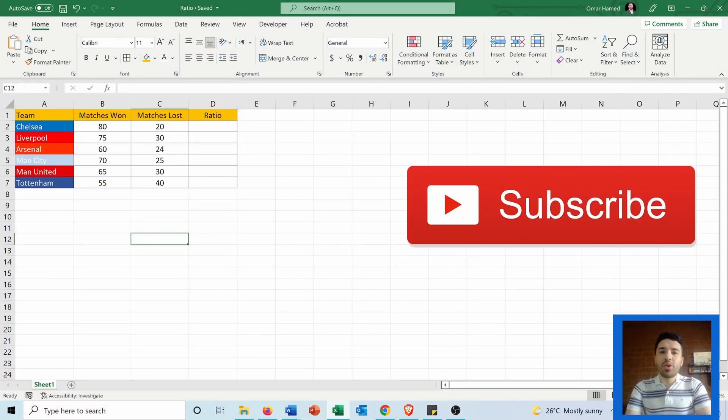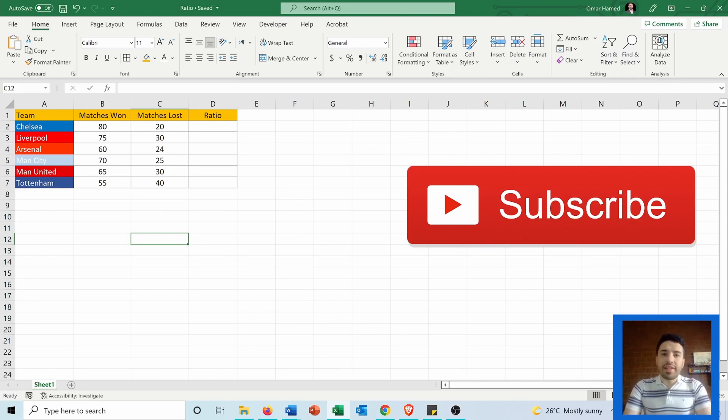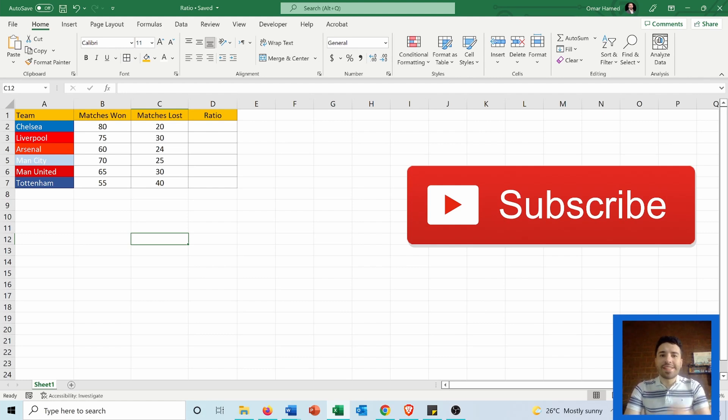Hi, in this video I'll show you how you can calculate ratios in Microsoft Excel. But before starting, subscribe to my channel. Now let's go and see how we can do that.